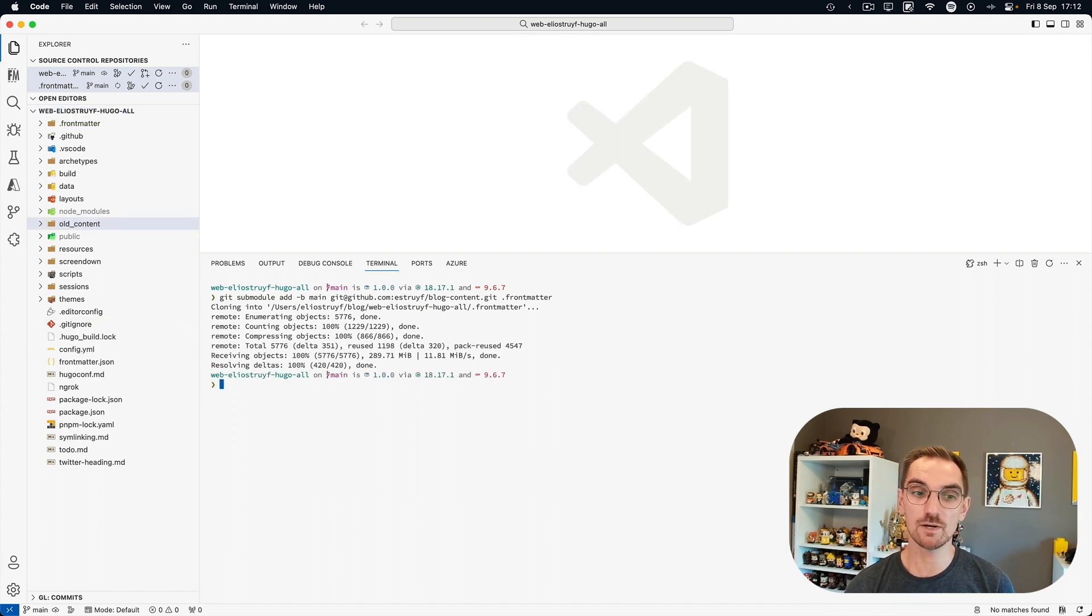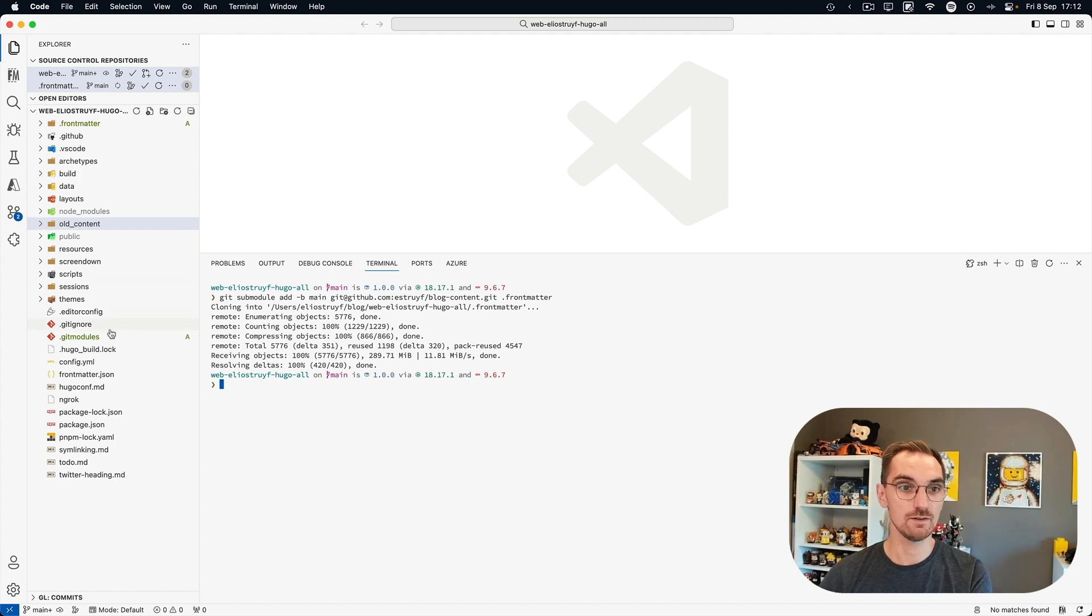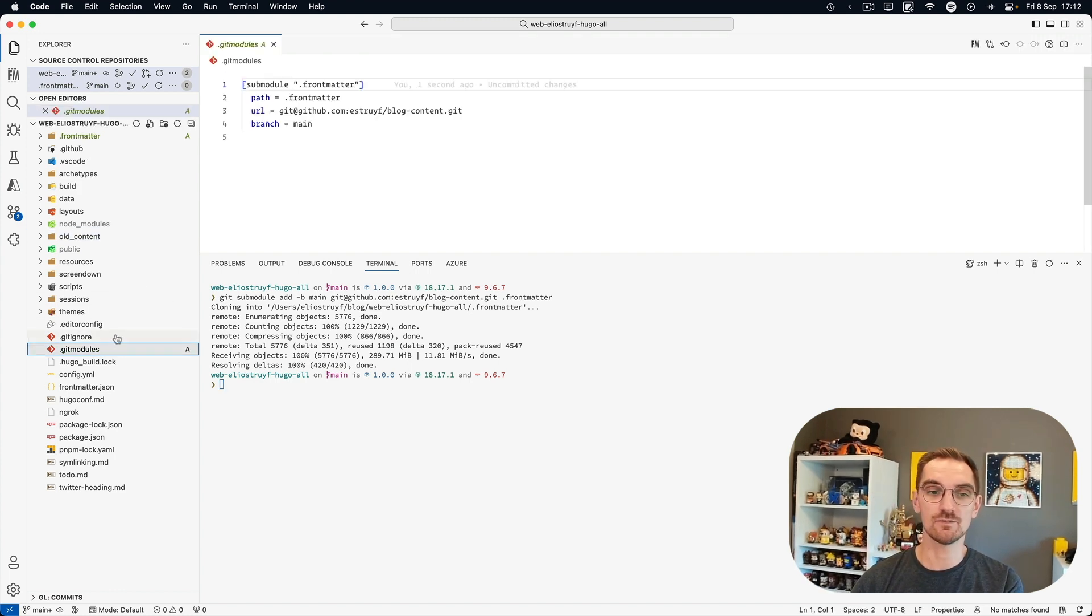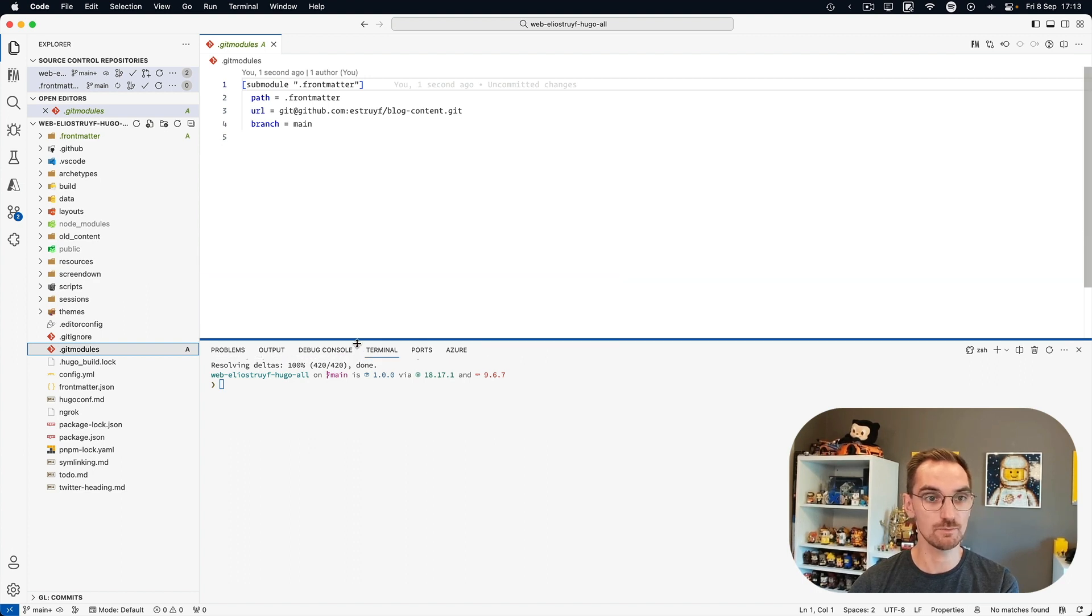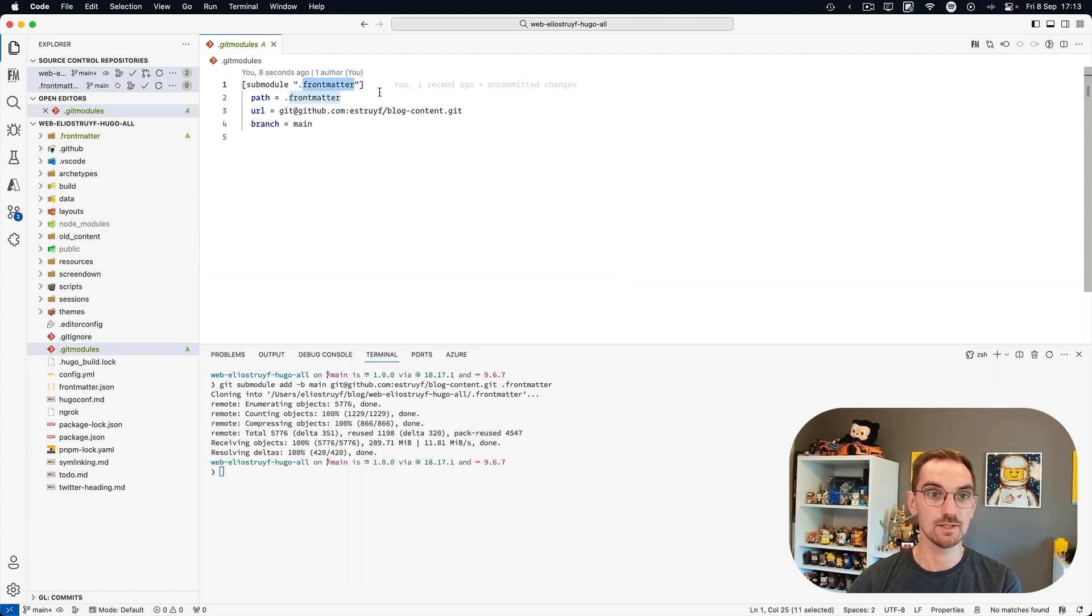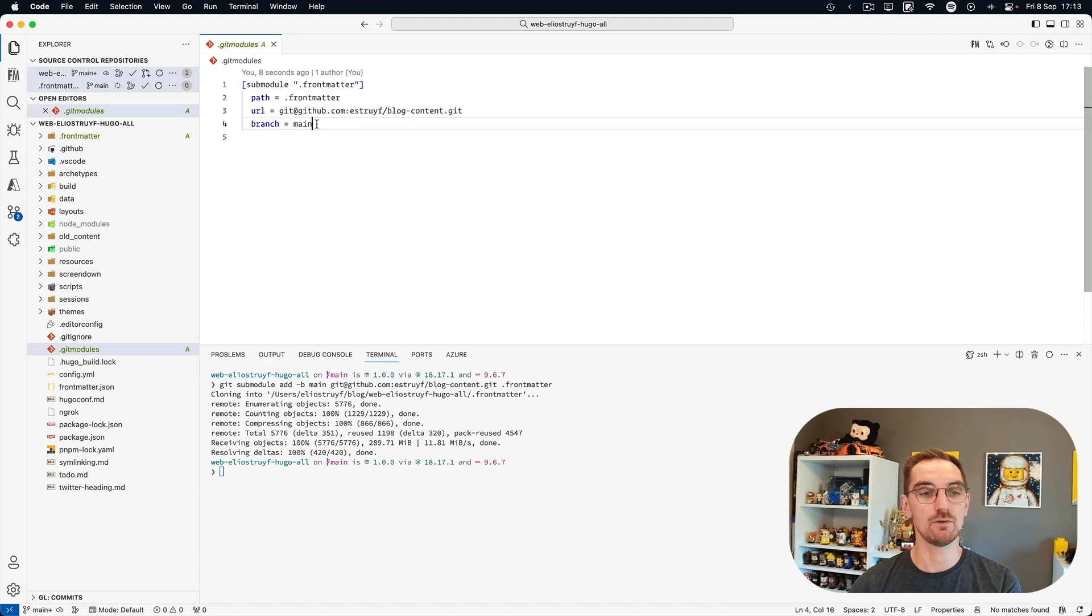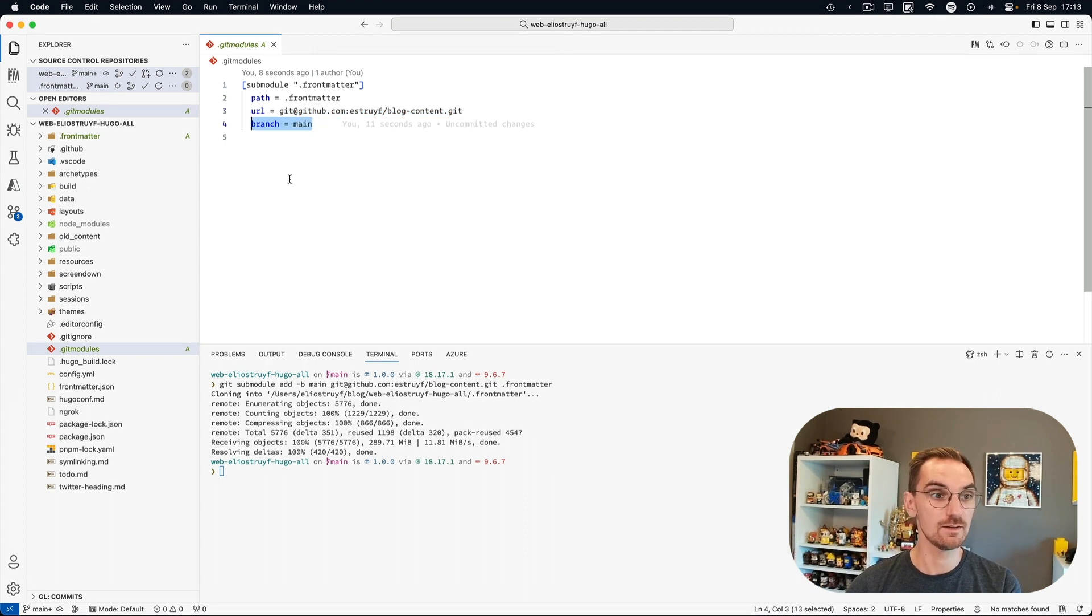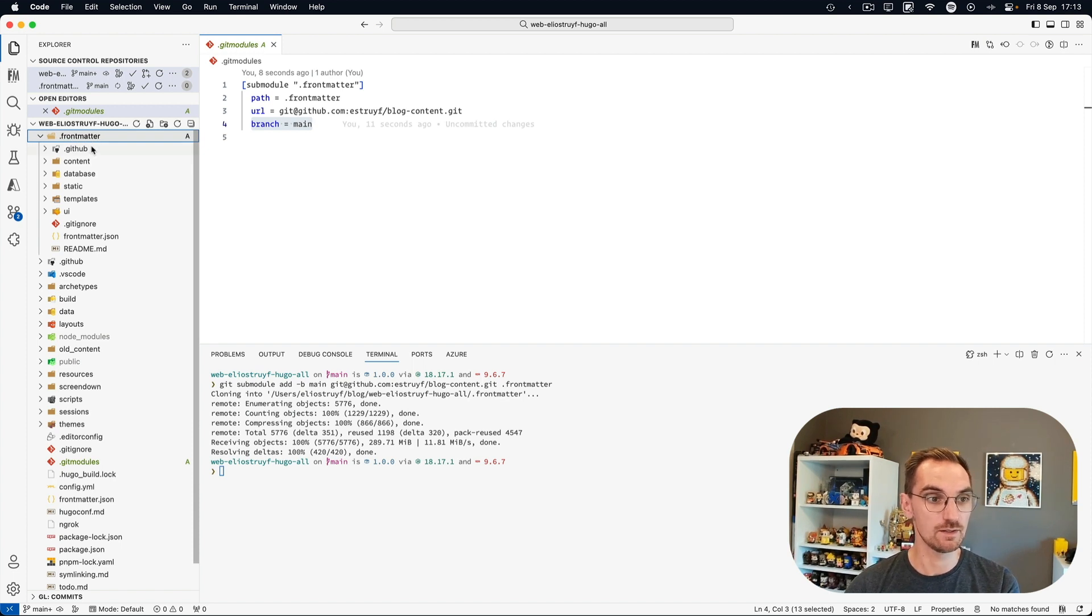So now that it's finished we have a git modules file and this file defines where the git module is coming from. So there's a sub-module dot front matter. It's coming from this repository. It's the main branch that we are interested in and we have a dot front matter folder a new one and there we can see the actual content.